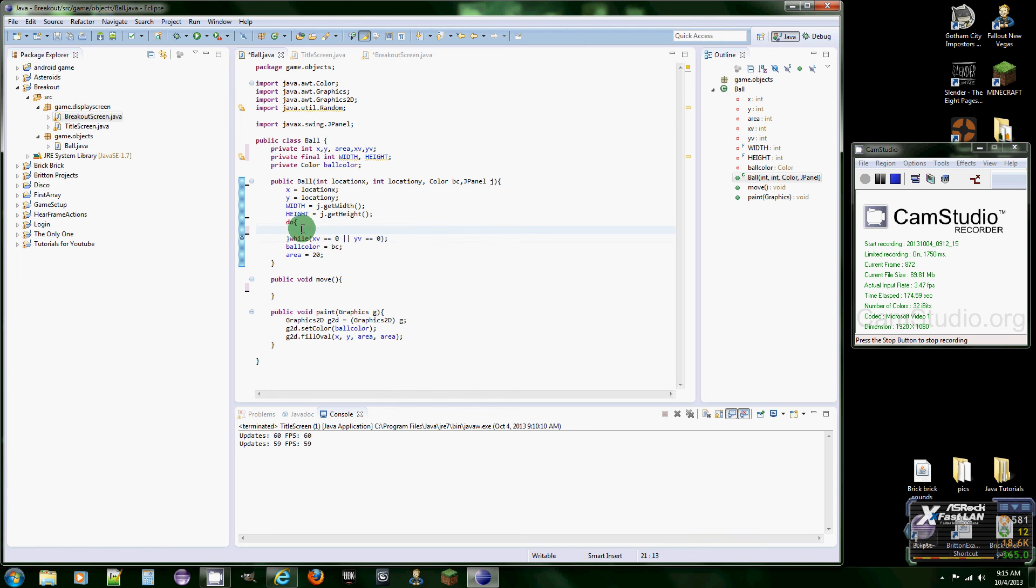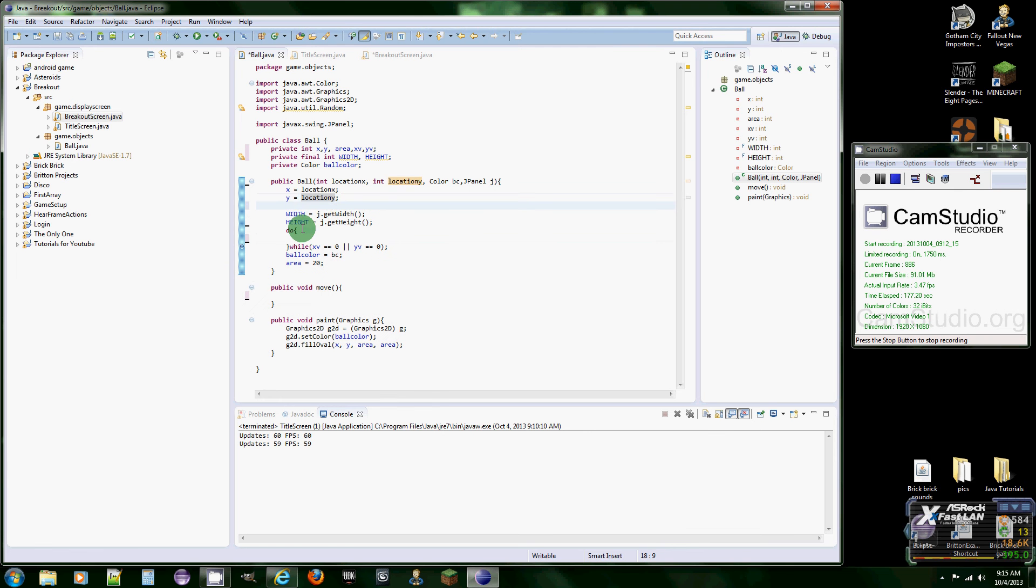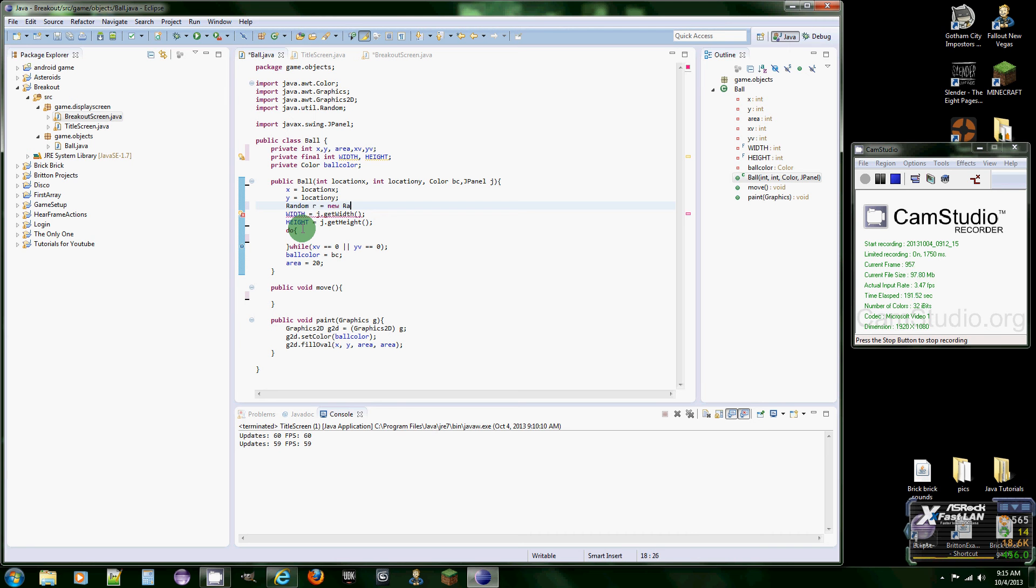And basically why I'm putting this do while loop here is because random class, once we initiate it and stuff, it has a chance of going to zero. So we don't want our velocities to be zero. Otherwise it's going to go left, right, or up or down. So we don't want that.